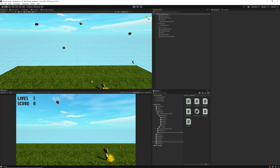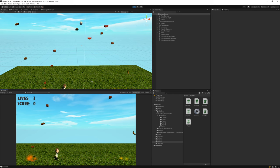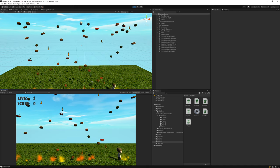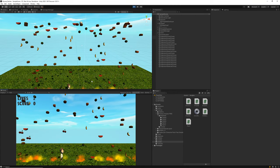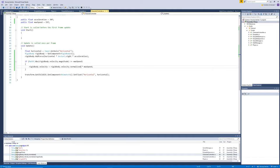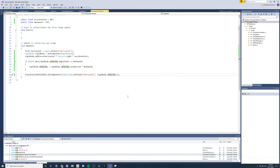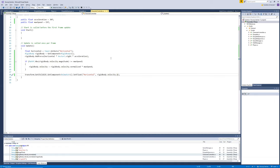I notice that when I release the keyboard the character snaps to his idle stance even though he's still moving. To fix this, back in the character controller class, instead of passing the raw horizontal input to the animator controller I'll pass `rigidBody.velocity.x` — that's the axis the player moves along — so the animation state is driven by actual velocity rather than player input.